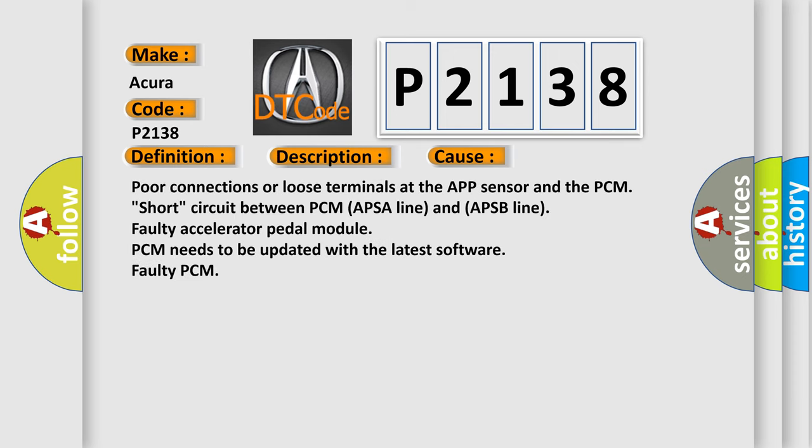Poor connections or loose terminals at the APP sensor and the PCM, short circuit between PCM APSA line and APSB line, faulty accelerator pedal module, PCM needs to be updated with the latest software, or faulty PCM. The Airbag Reset website aims to provide information in 52 languages.